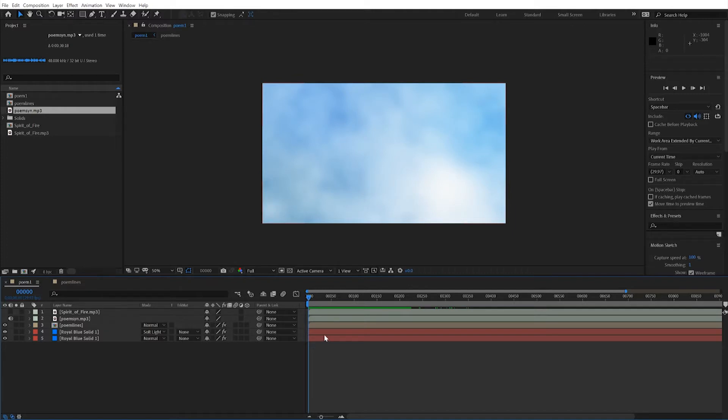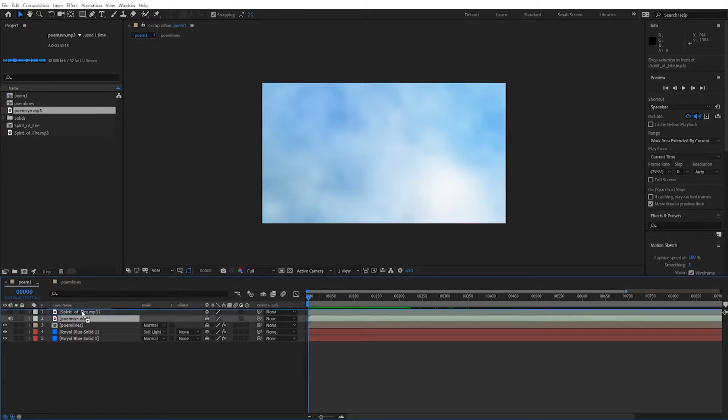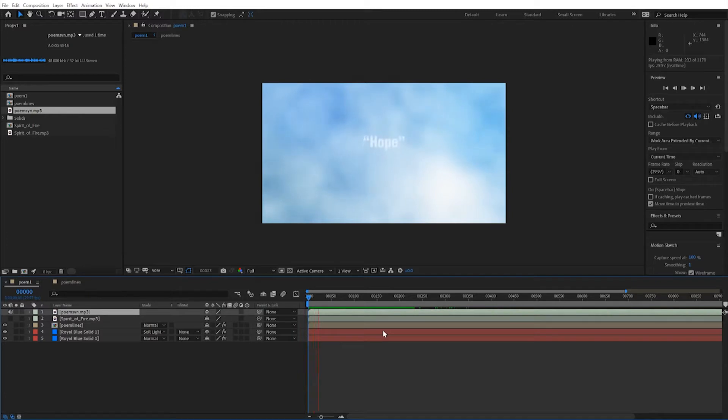When you import the audio file, it might not exactly fit with the animation of the text. So we'll handle that in a moment. Currently, this is my audio file right here. I'll move it up to the top by clicking and dragging. And when I play: Hope is the thing with feathers that perches in the soul.